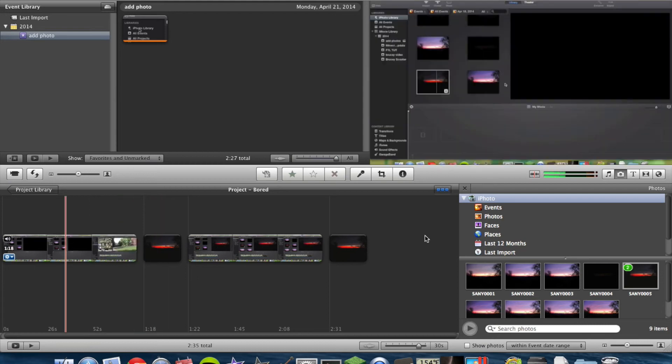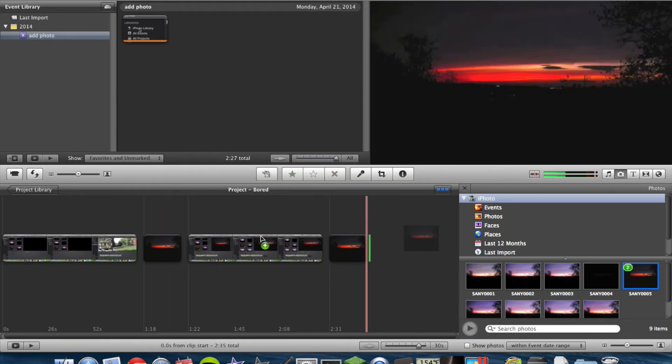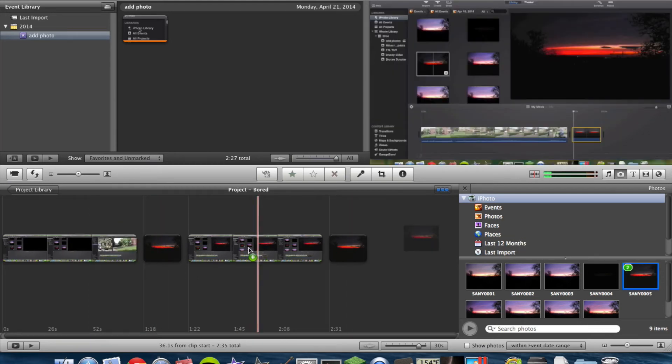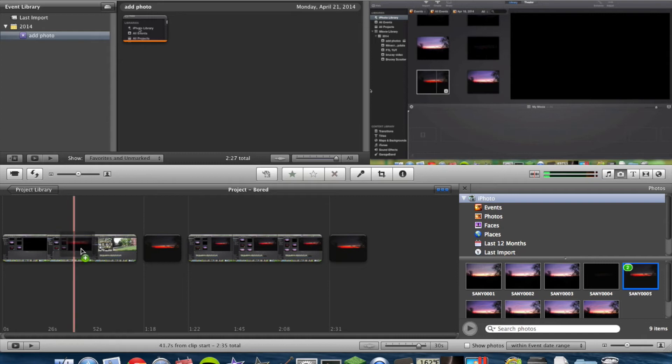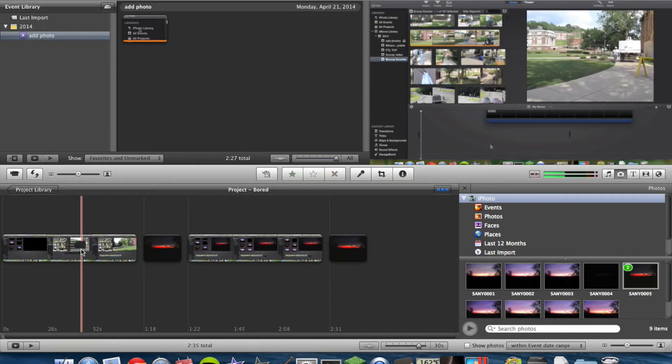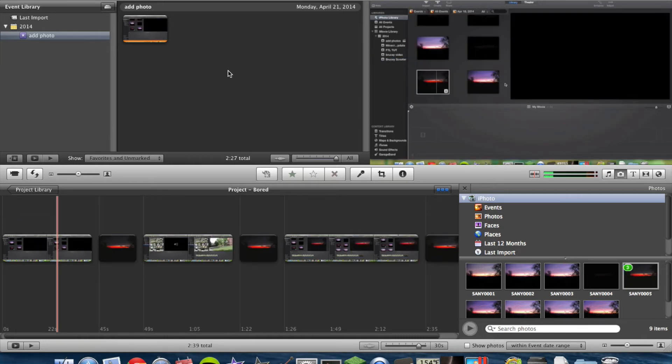Wherever your red line is, as you can see there, that is where it will insert the photo.